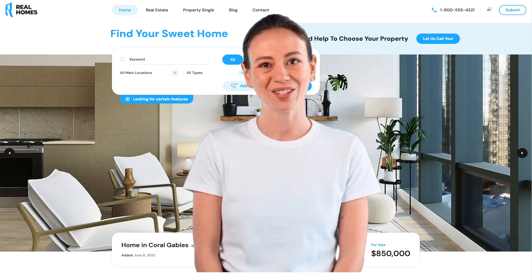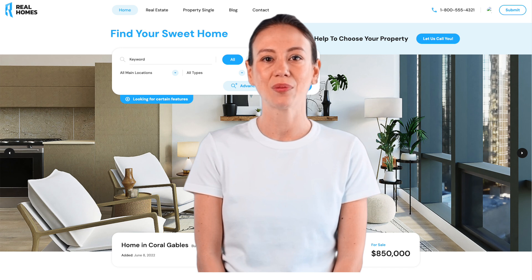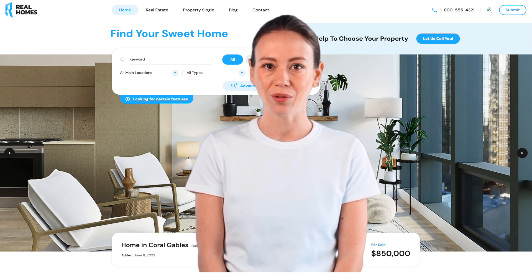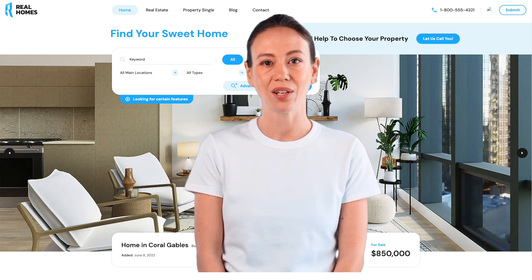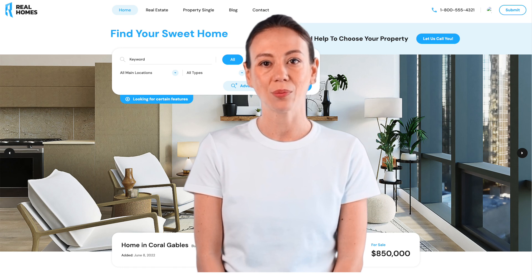You have successfully installed RealHome's WordPress theme. Now we have to move forward with other basic requirements. After installing the theme, you need to install the required plugins.